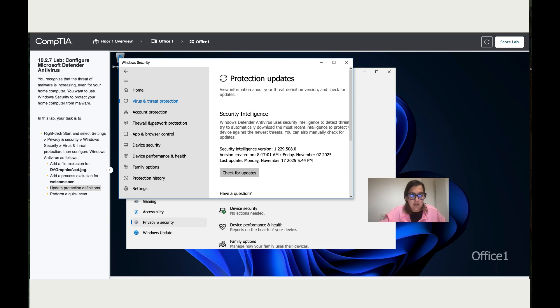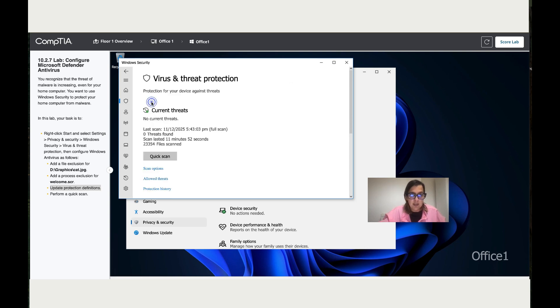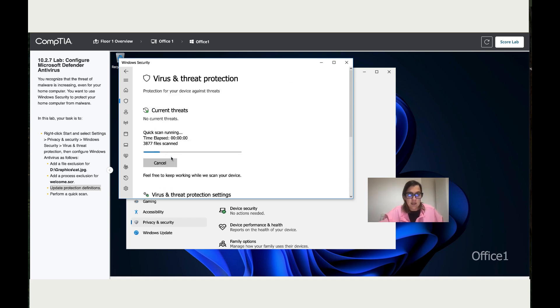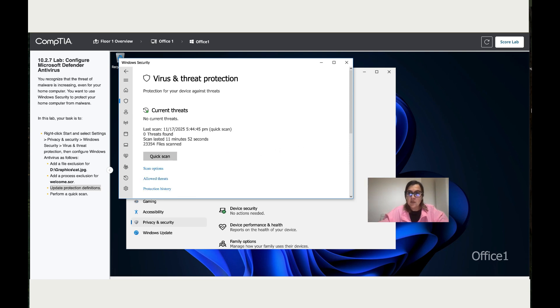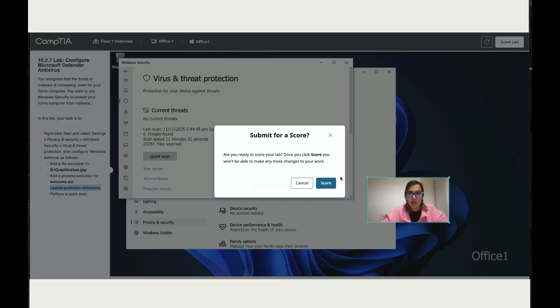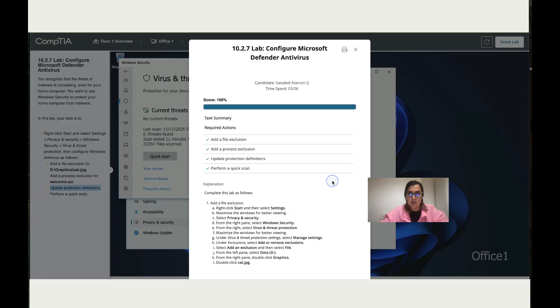Let's click again and run this Quick Scan as well. With these two scans we're done. Let's score the lab and see if we've got 100. There you go.